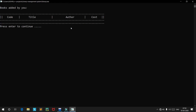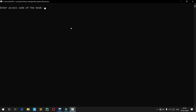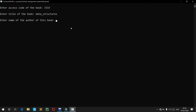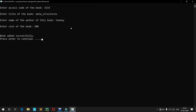Let's go and add some books. For the first book, the title is 'Data Structures', the author is Tony, and the cost is 500. The book has been added successfully. It asks whether we want to add another book — yes, we will add another one.